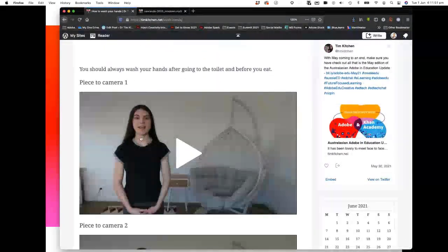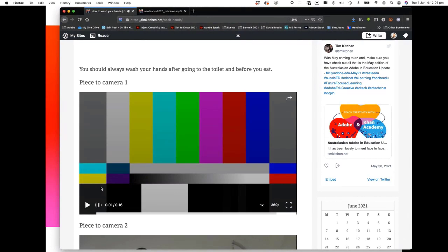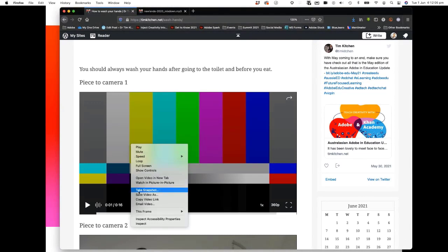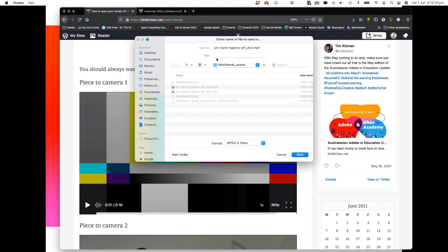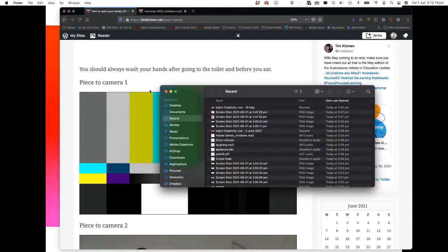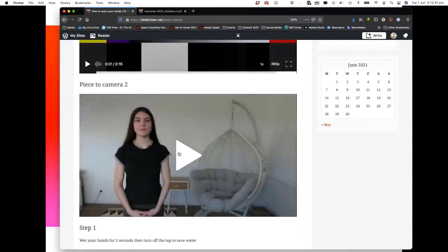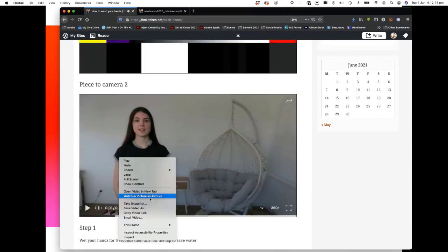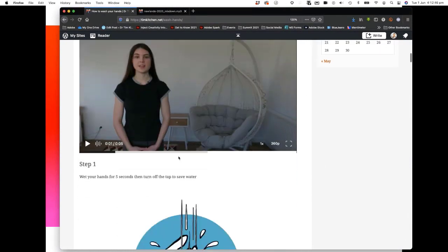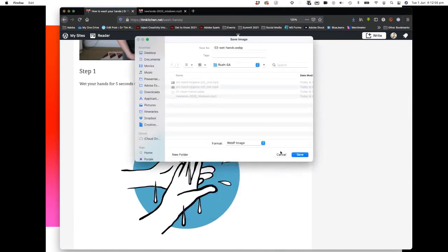Let's scroll down. There's our first piece to camera — this is my daughter doing a piece to camera. To download it, just click on it once, then do a right click and go 'save video as,' then save that video into your folder. You should have in your folder an MP3 audio file and an MP4 video file. Let's go to the other piece of camera — we'll download this one too. And one more picture — this picture of step one of the washing of the hands. Right click, save image as, and that should go into your folder too.